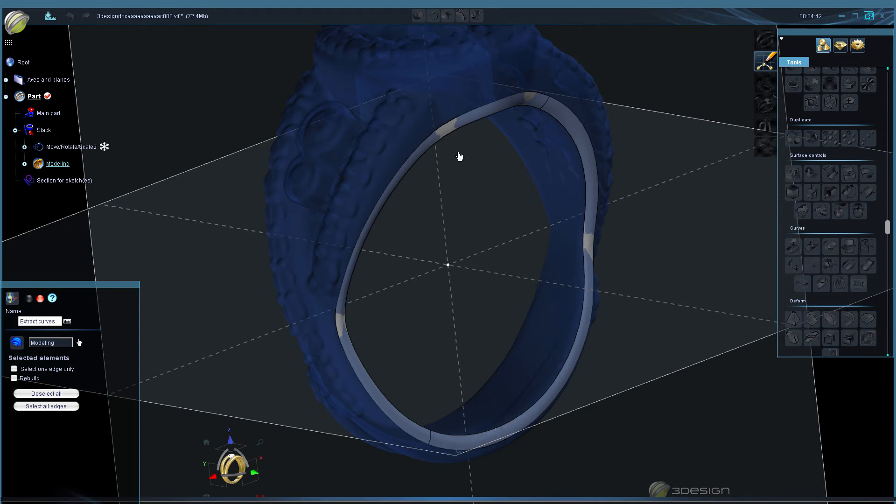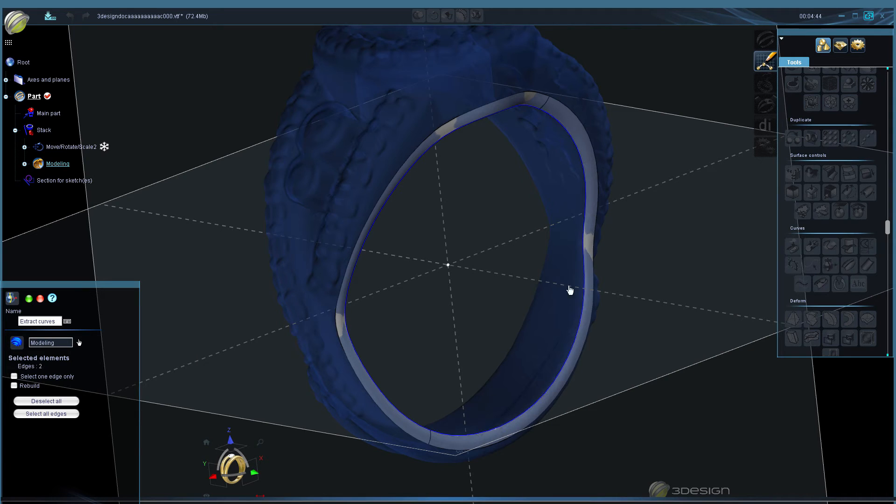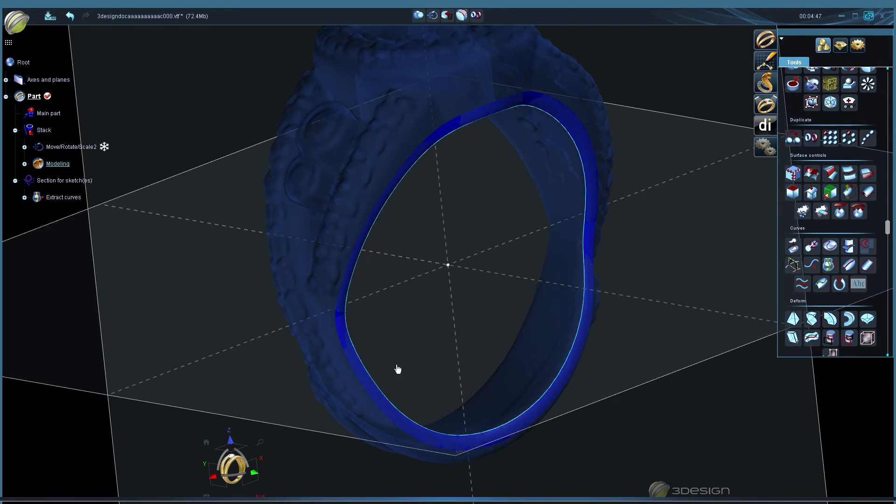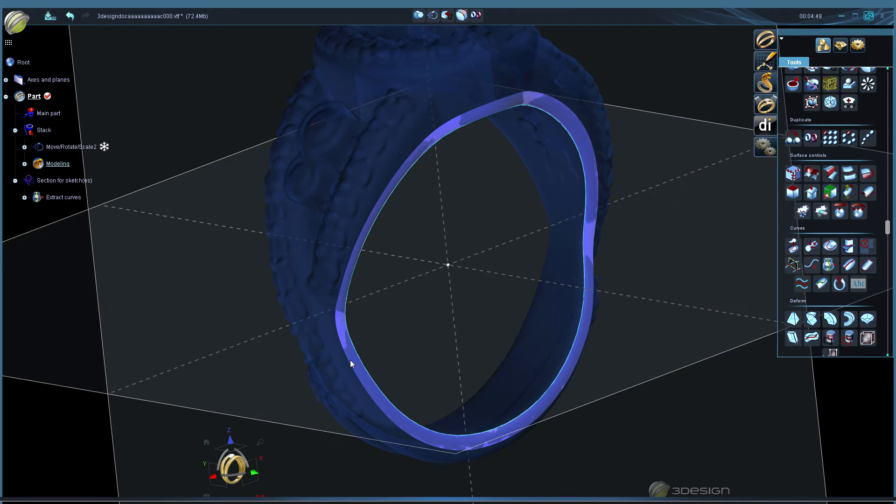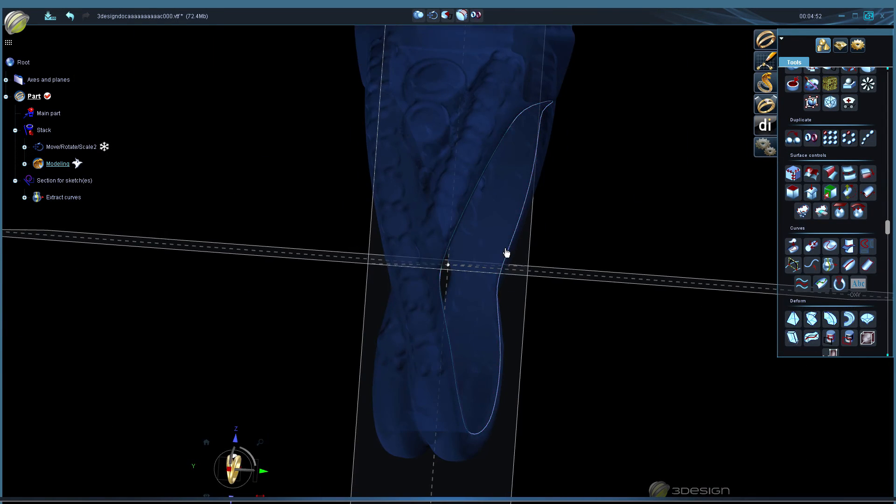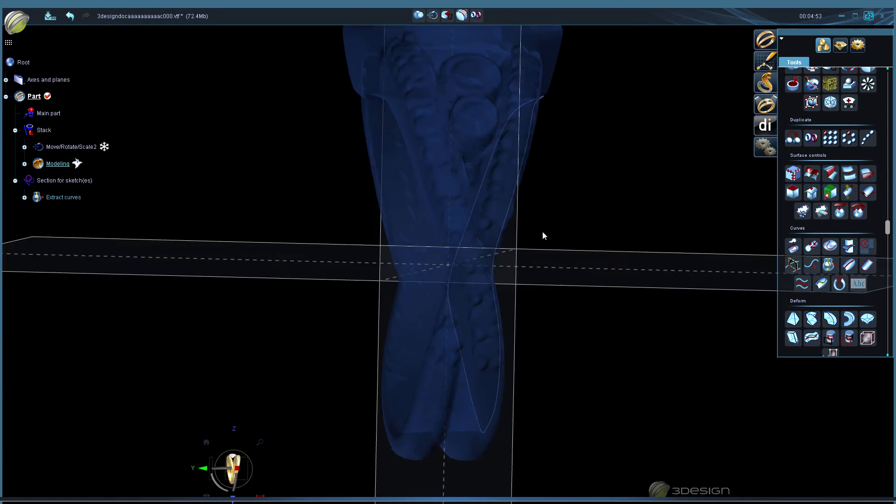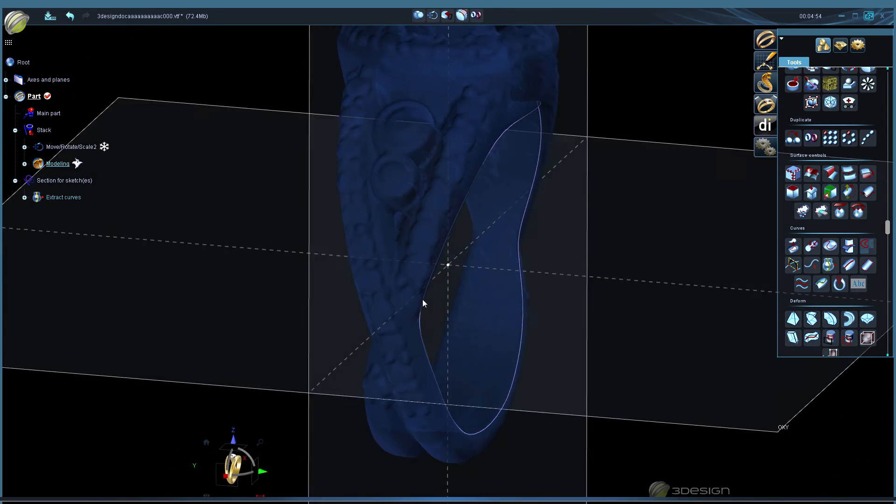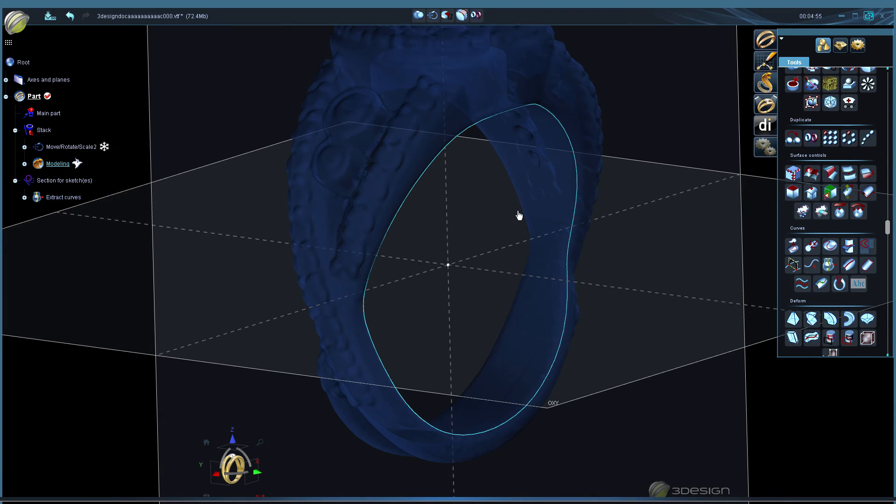And we'll extract this entire edge here on the inside, and then we can hide the disc or the ring. And now we've got our curve that matches up against the side of our ring.